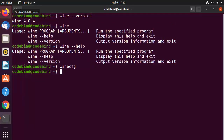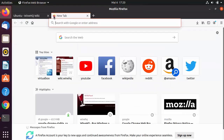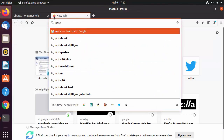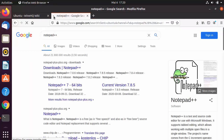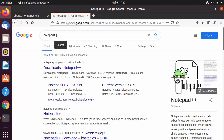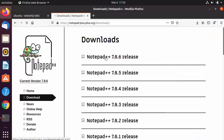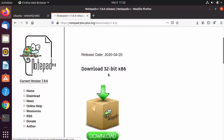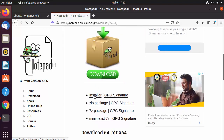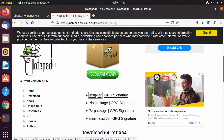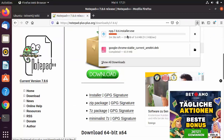Let's install a Windows-based application on Ubuntu using Wine — we'll use Notepad++. Search for 'Notepad++' in the browser, go to notepad-plus-plus.org, click Downloads, choose the latest installer, click the Installer button, and save the .exe file.